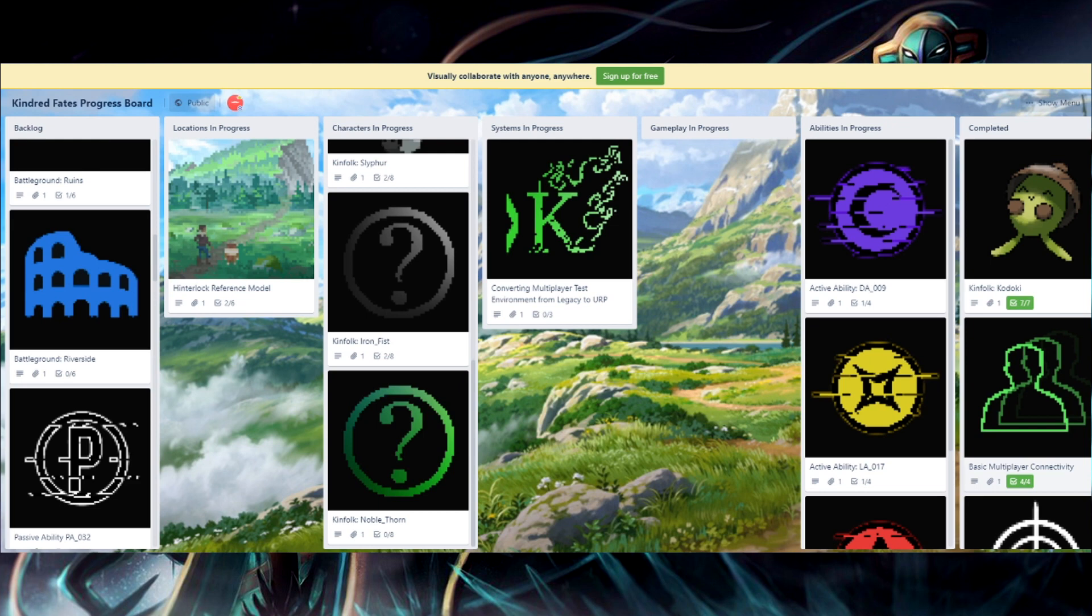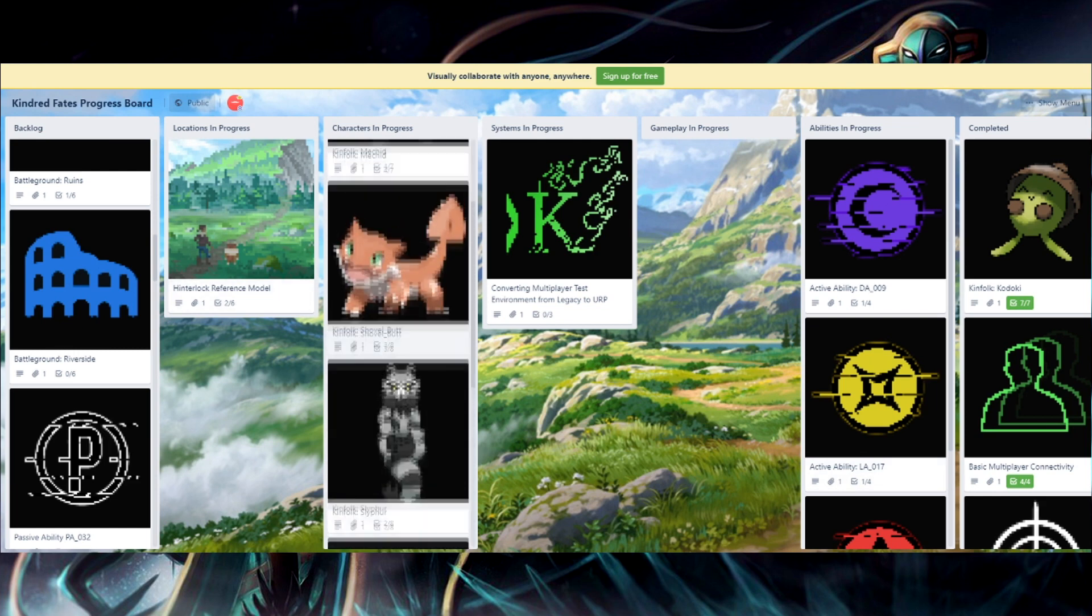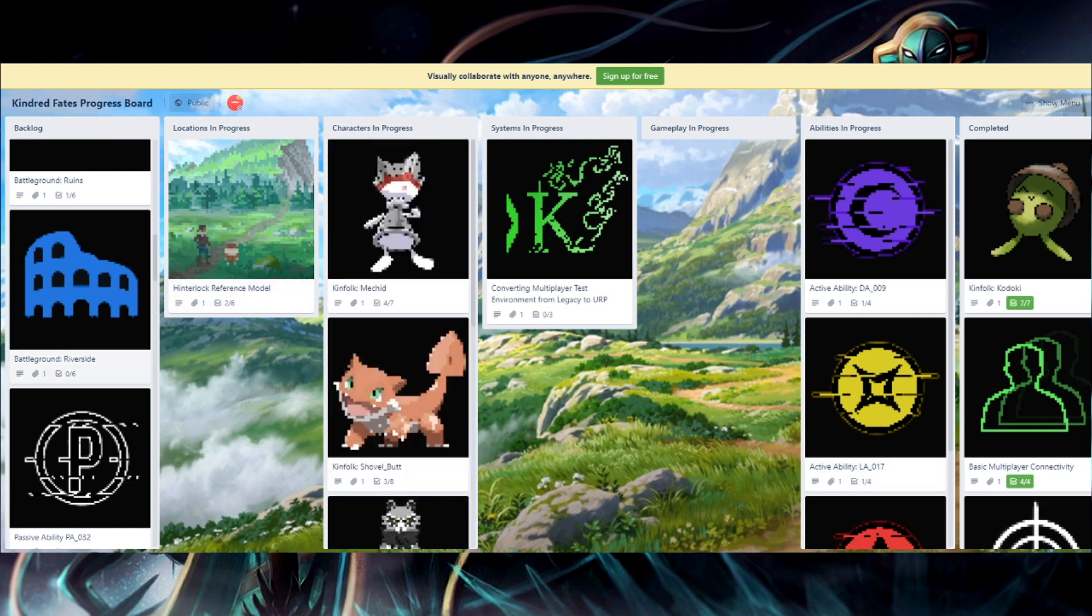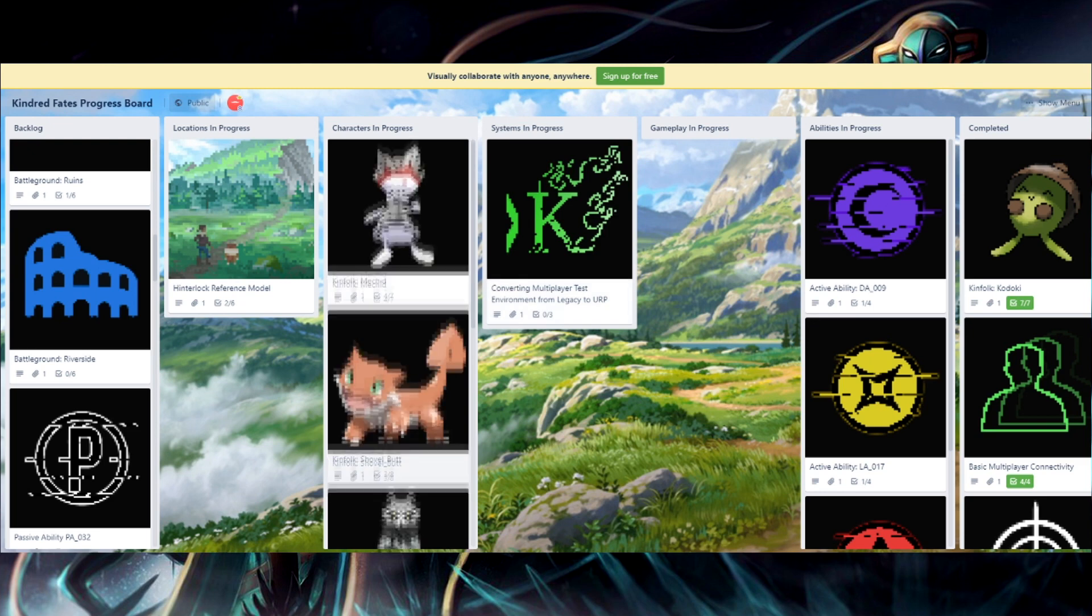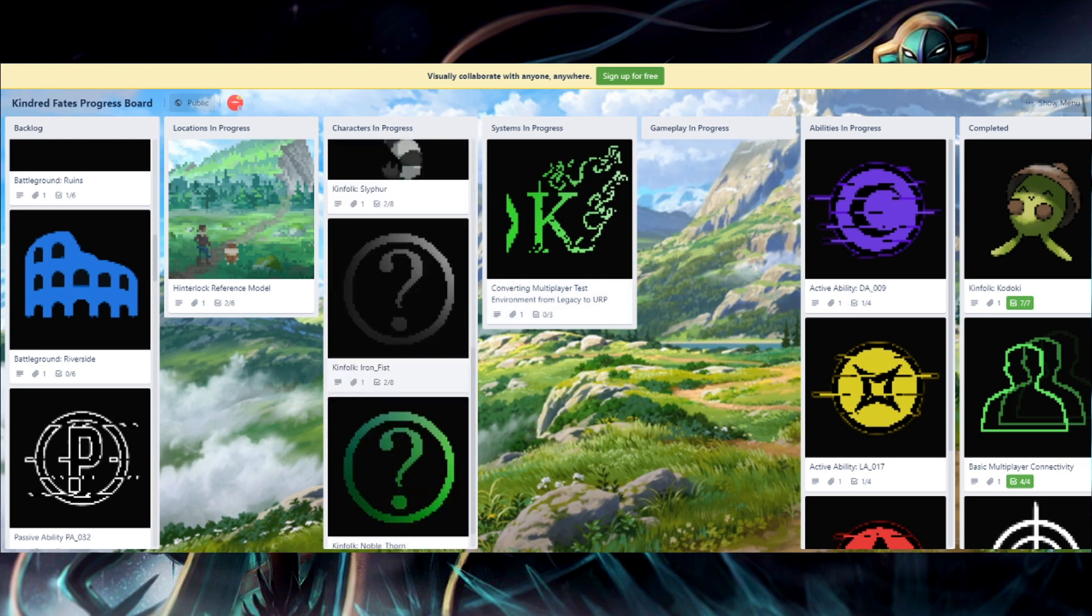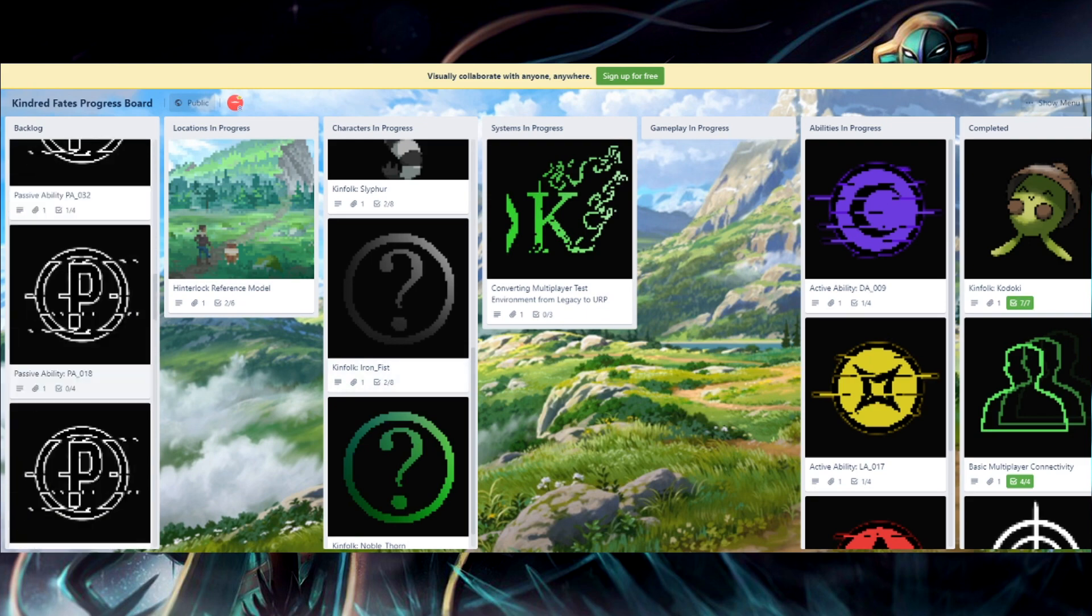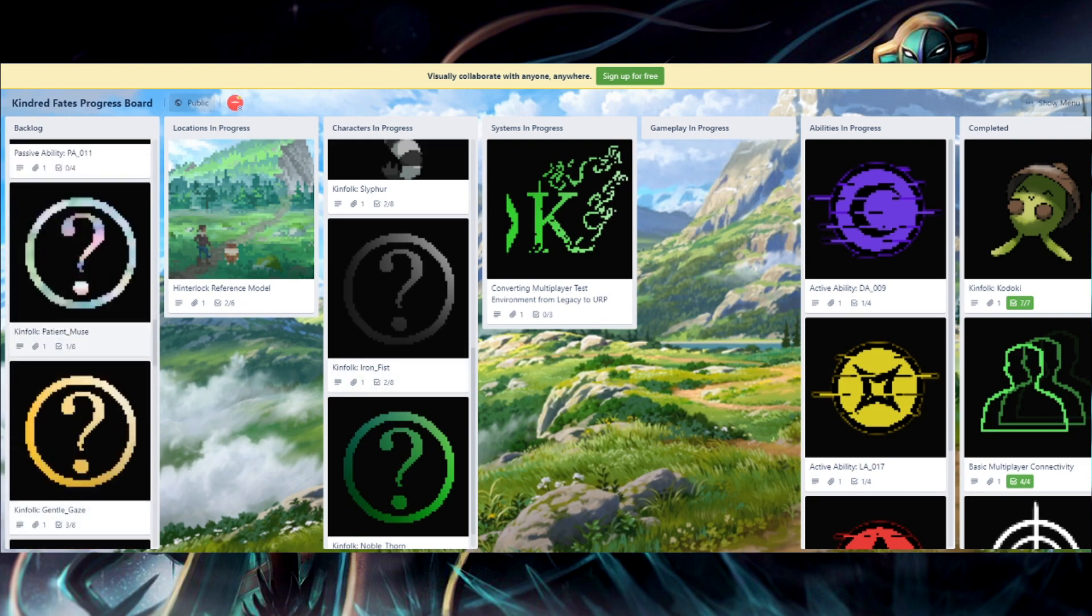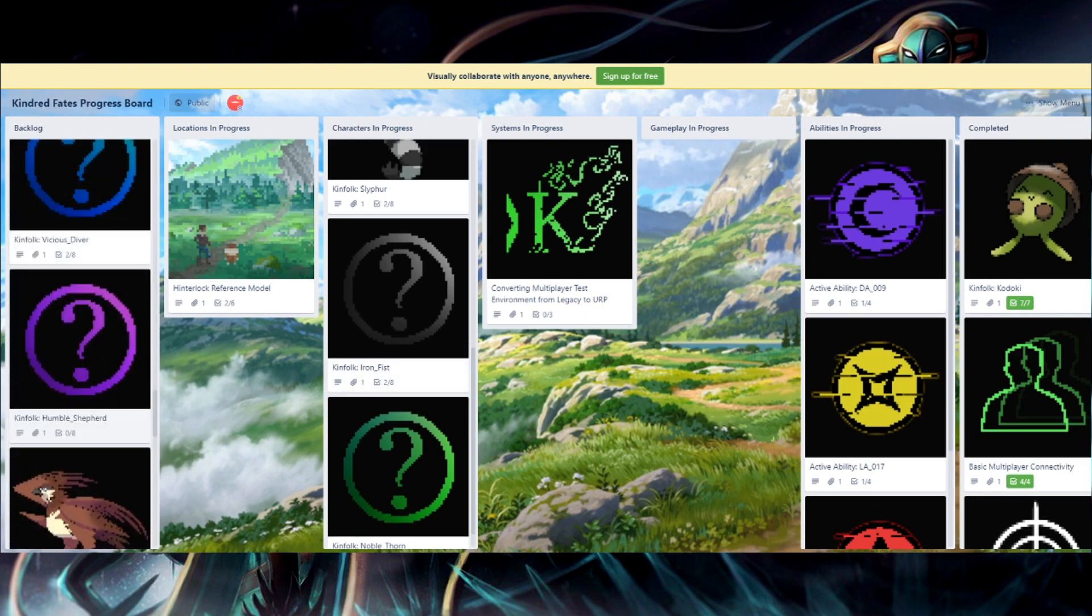The bigger news is that the progress board, as you can see here, has kind of moved around. Specifically, some of the kinfolk have moved. Some of the previous unknown kinfolk that we had up here were moved around. Yeah, they're here. They're in the backlog now.